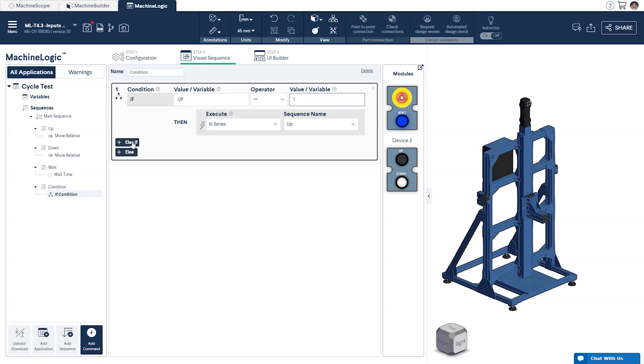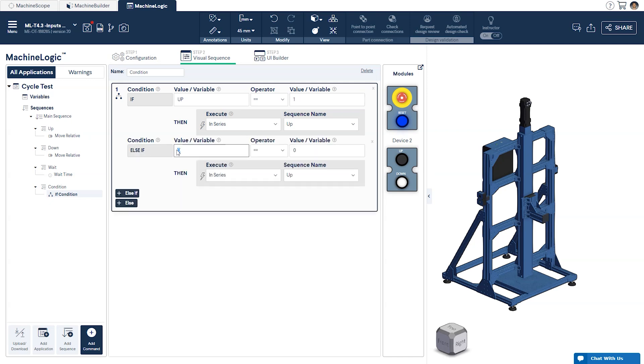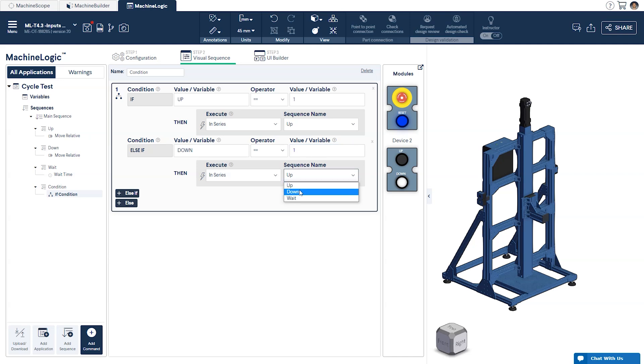Next we'll click else if to add a second condition that will check the same thing but for our down variable. If true we'll have it execute our down child sequence. It should be noted that you can add as many else if conditions to the command as you'd like.